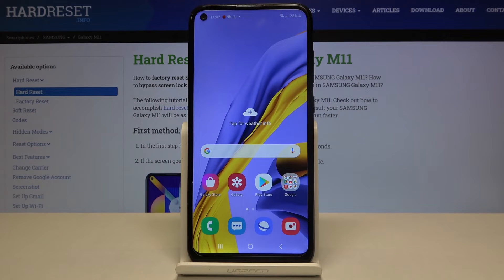Hi everyone, here we've got Samsung Galaxy M11 and let me show you how to set date and time on this device.